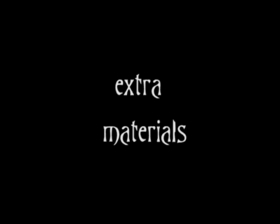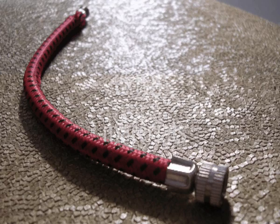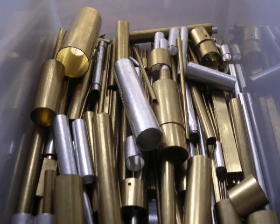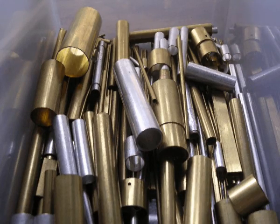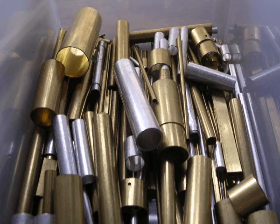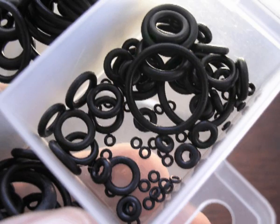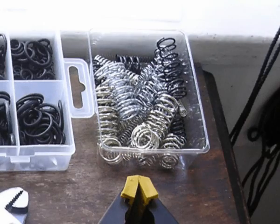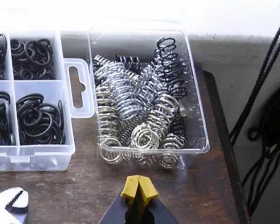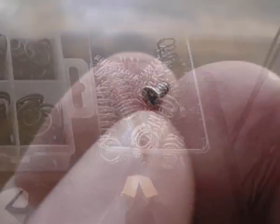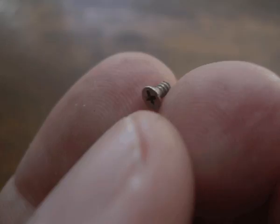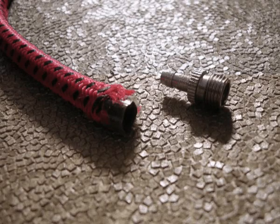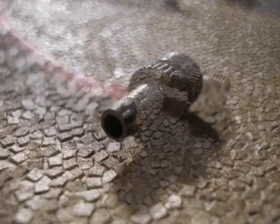Extra materials you'll need are a flexible bike pump hose, 1mm metal tubing from a pack of assorted brass and aluminum tubes from hobby stores, one or two tiny O-rings I bought a pack of 250 assorted at a hardware store, small spring again from a pack of assorted you can get at hardware stores, and a tiny screw. First you'll need to cut out the male connector from the flexible bike pump hose.